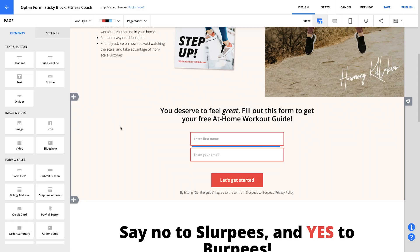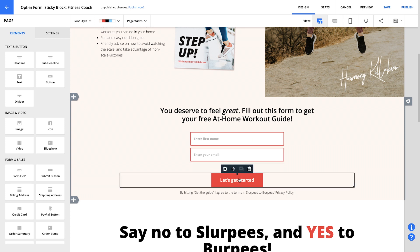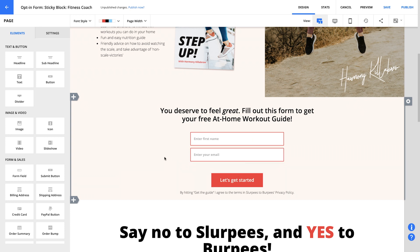So the first name your visitor gives you is put into the first name field in the contact record, the email address is put in the email field, and so on. At the same time, a bunch of other things can happen in response to a form submission based on your form settings.